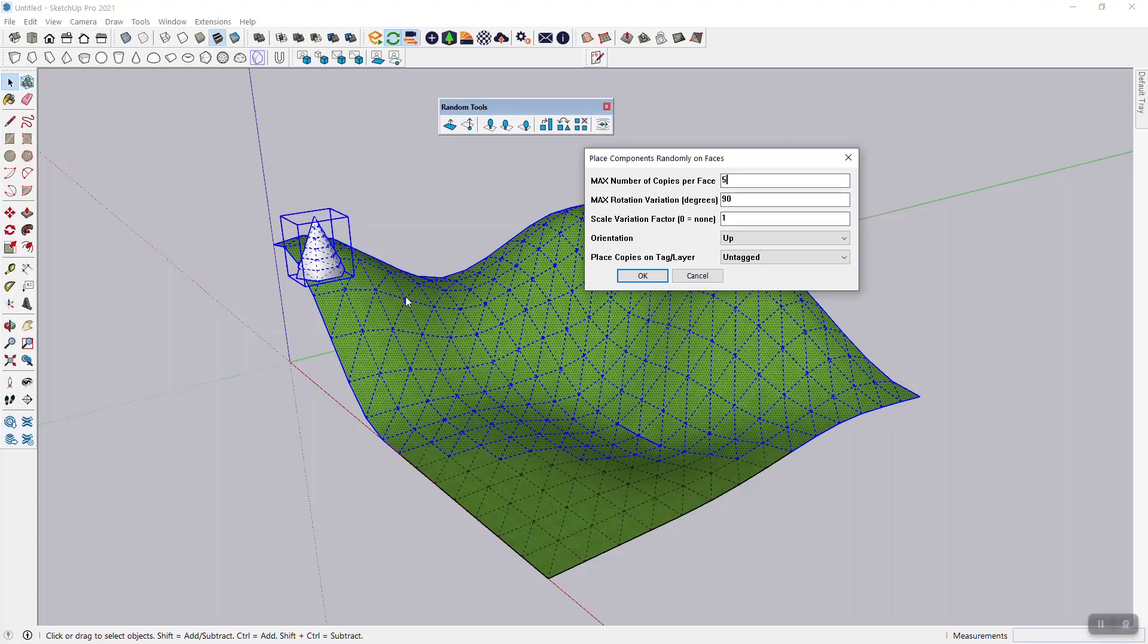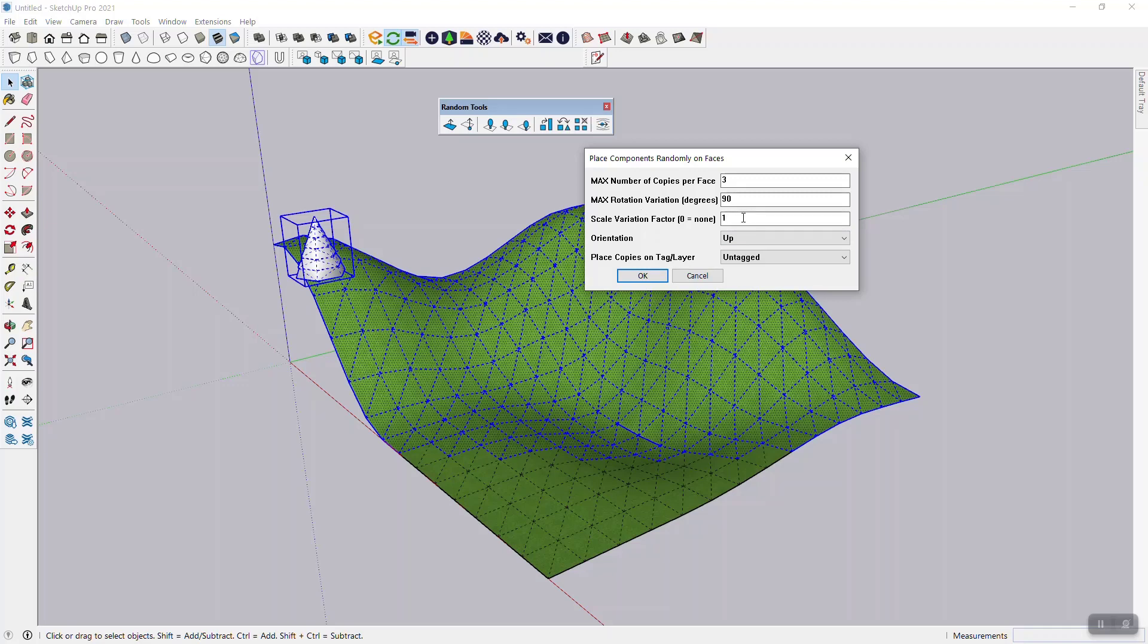Number of copies per face is an important one because that tells you how dense the placement is going to be. And for terrain, as you can see here, I use SketchUp's default terrain tools where you have a lot of triangles. And when you have triangles, you've got a lot of faces and with this tree being fairly big, you don't want to overpopulate this thing, but I'm going to say three for now because we can delete things after. Then rotation variation between zero and 360, you can put any angle in there, just makes the front faces a little bit more varied. Scale variation, zero means nothing. One means they'll be larger and smaller up to a certain degree.